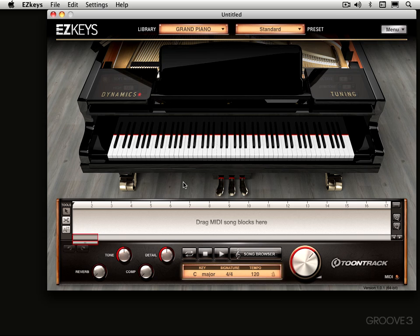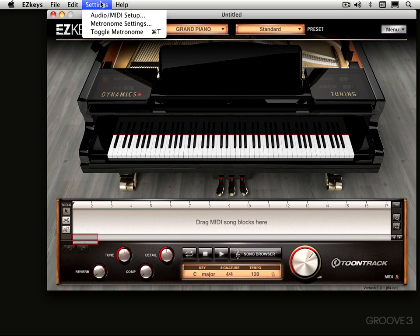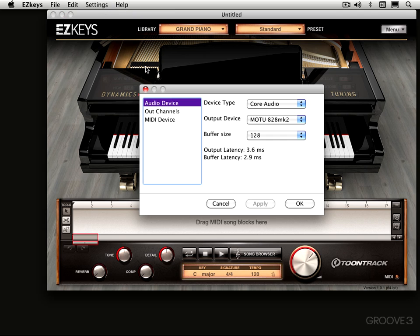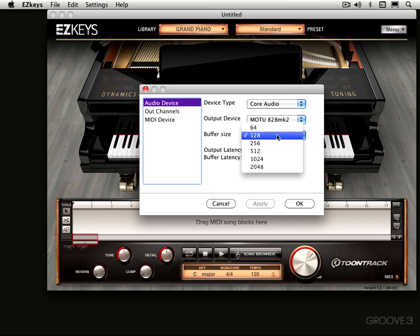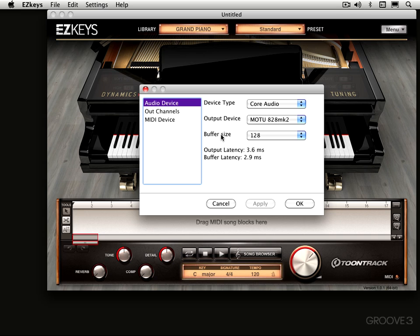When you open it in standalone mode, you need to set the audio and MIDI settings so it'll work with your audio and MIDI hardware. We do that from the settings menu, and under audio MIDI setup, for audio device, select which device you want used. In this case, I'm using a MOTU 828 Mark II. You can set the different type of audio driver if you're on Windows, and the buffer size defaults to 128, but you can set it to smaller or larger as necessary, and it'll even give you a readout of the latency.